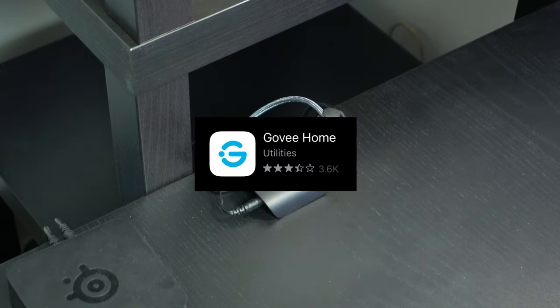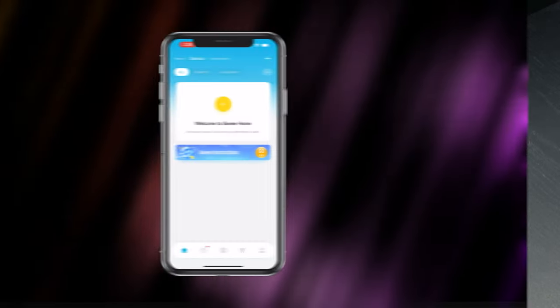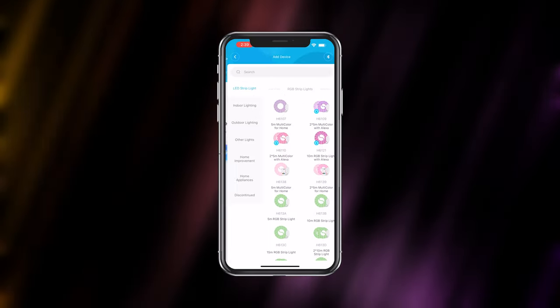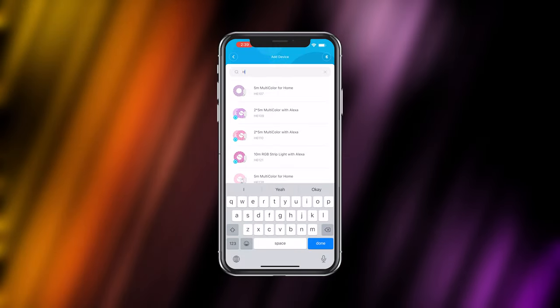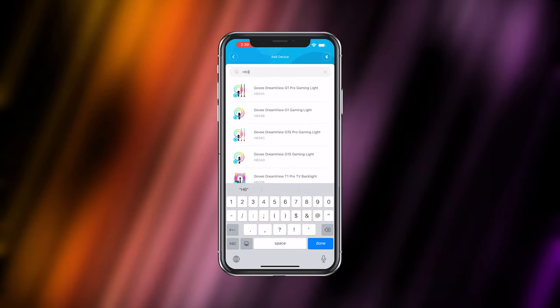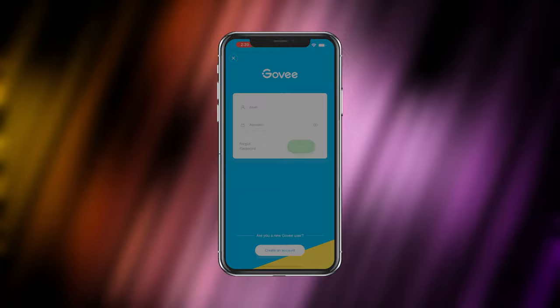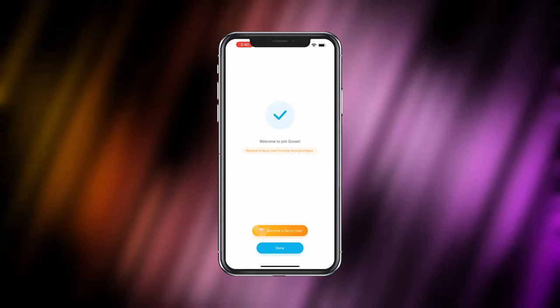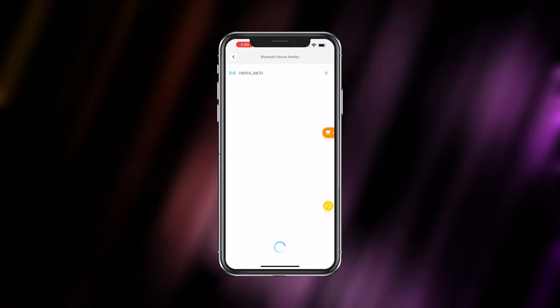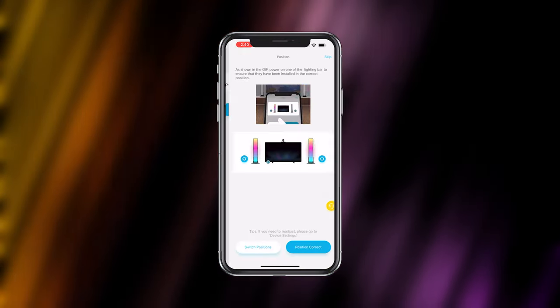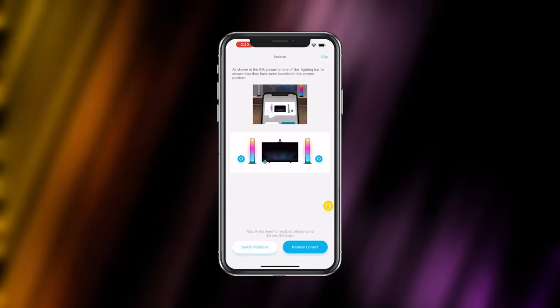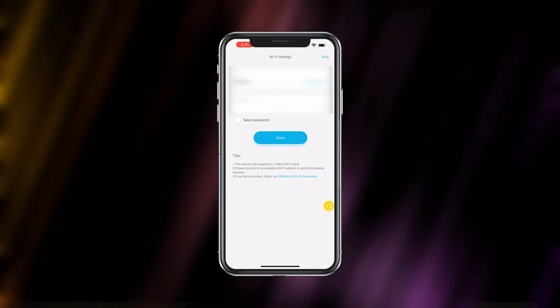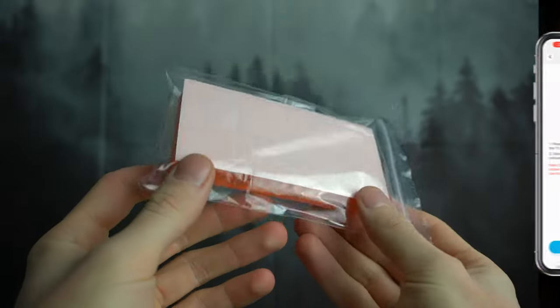Next you'll need to download the Govee app to be able to control the device. You'll add the device first. Check the manual if yours is different than mine, but I'm using the H6054 light bars. You're going to have to sign up for an account, which isn't that big of a deal. There's a quick reminder on screen to make sure your light bar is in the right position, and this is easy to fix if not. After that, you'll need to connect to your wifi signal.